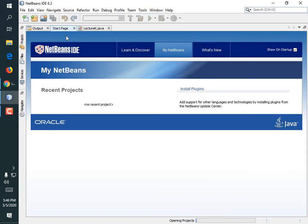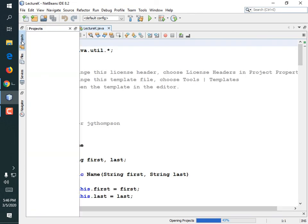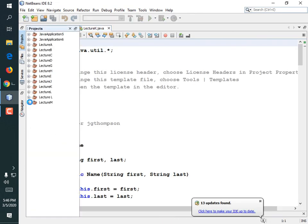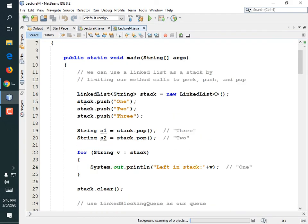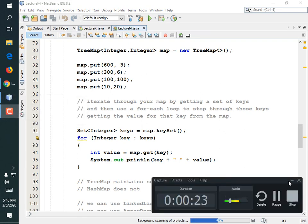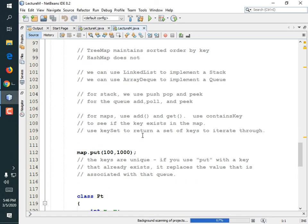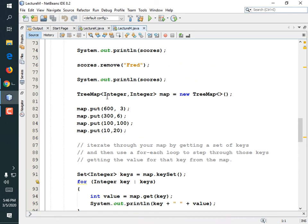So we've been talking about maps. This is our last lecture. We used a tree map, which is a sorted map, and we just put some numbers in it.